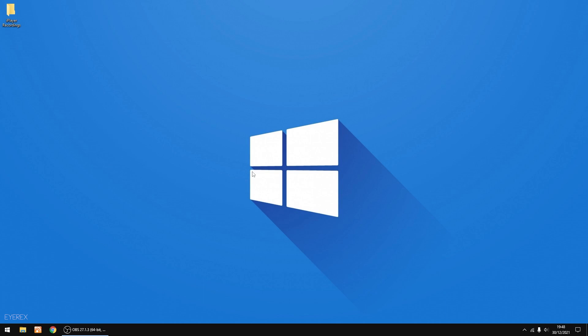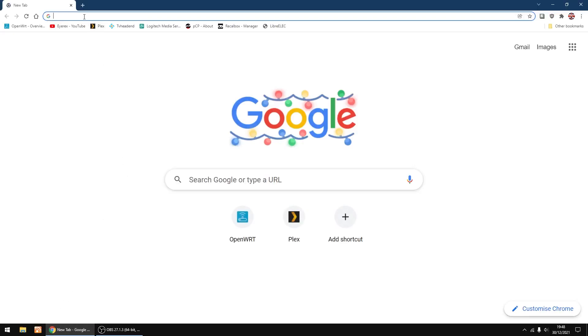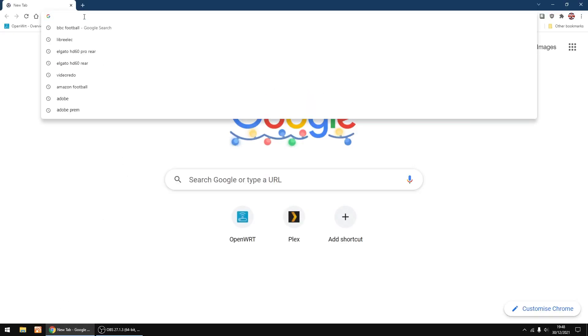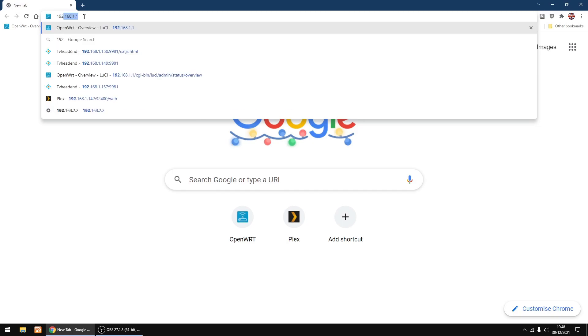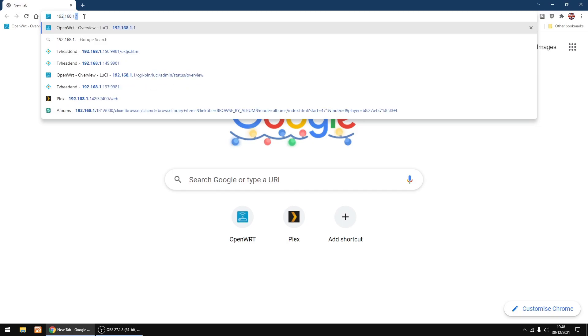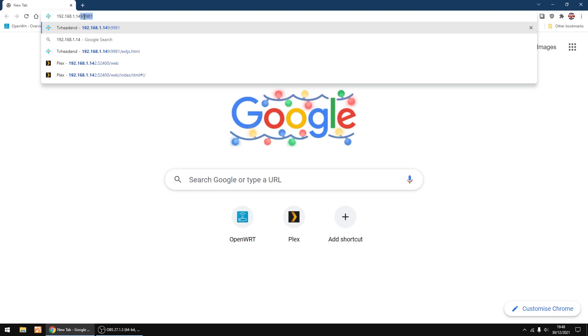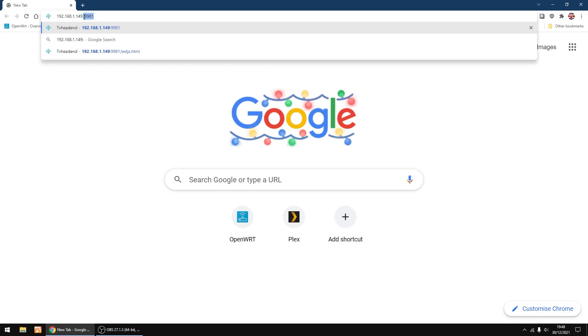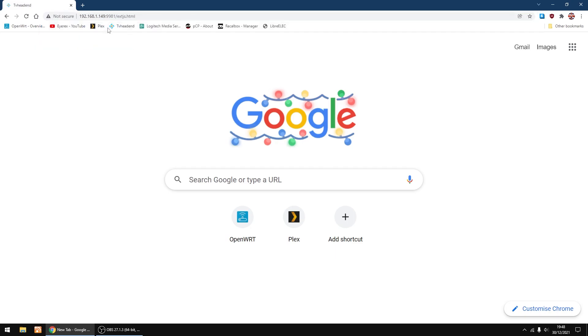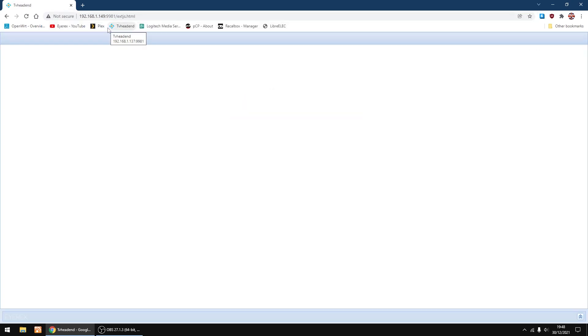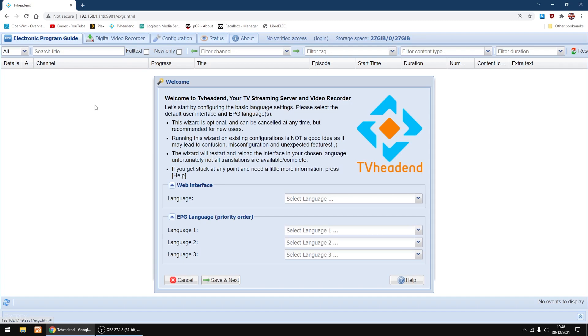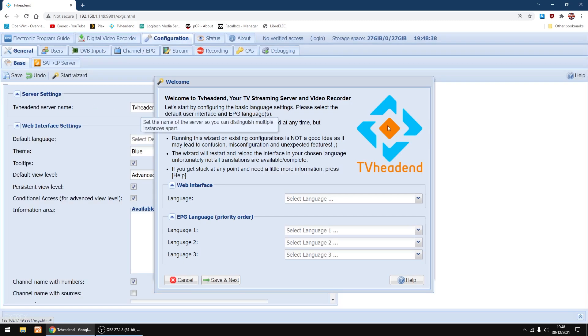Now I'm going to set up TVheadend, which you can now do headless. Right, now we're going to log into TVheadend via a browser. So you want the IP address of your TVheadend setup, look in your router settings, you should see it there. And then it's colon 9981. That should take you into TVheadend setup.